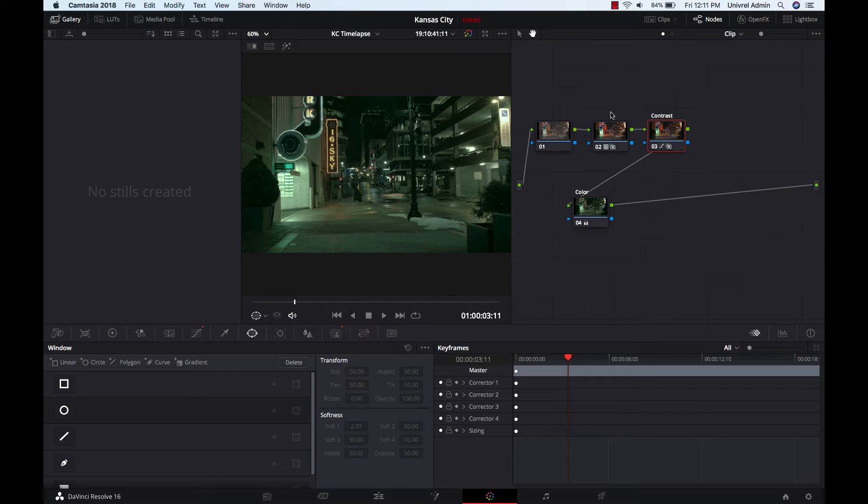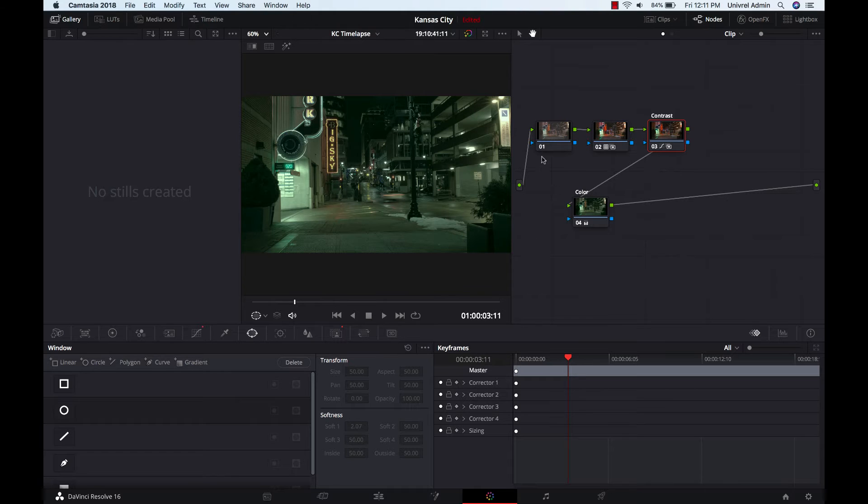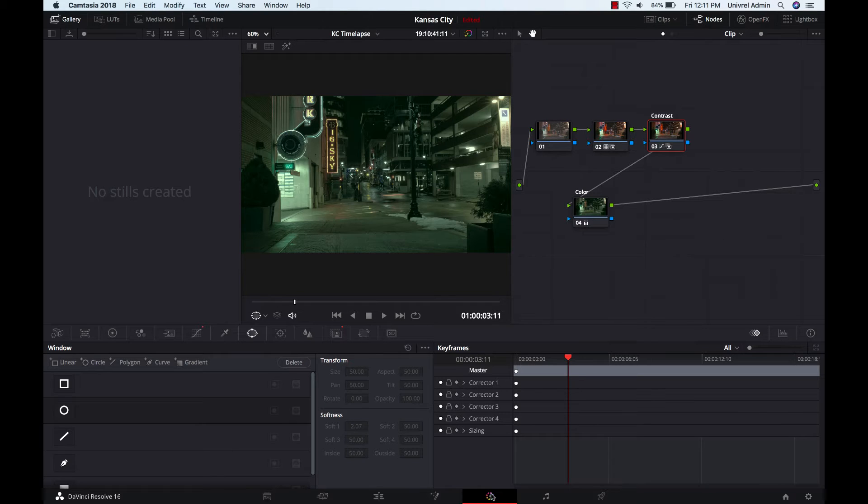Currently I'm using version 16. I know that 17 is out but I have not used it yet. I've heard a lot of good things about it, but I'm sure a lot of this stuff will translate easily over to Resolve 17.